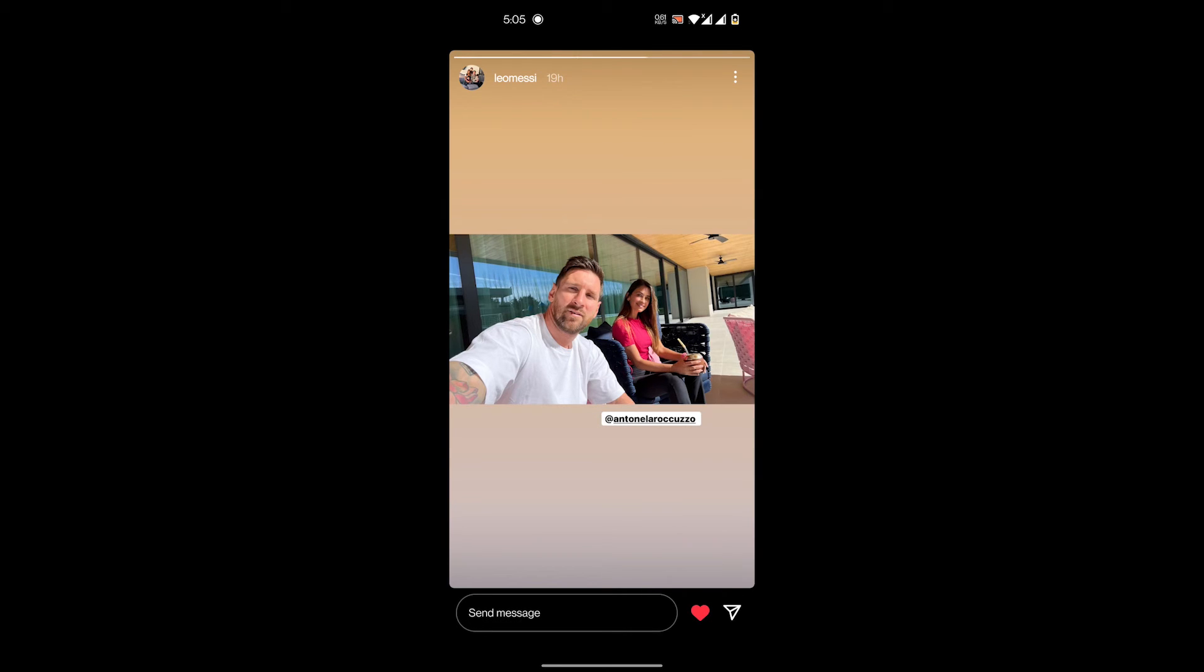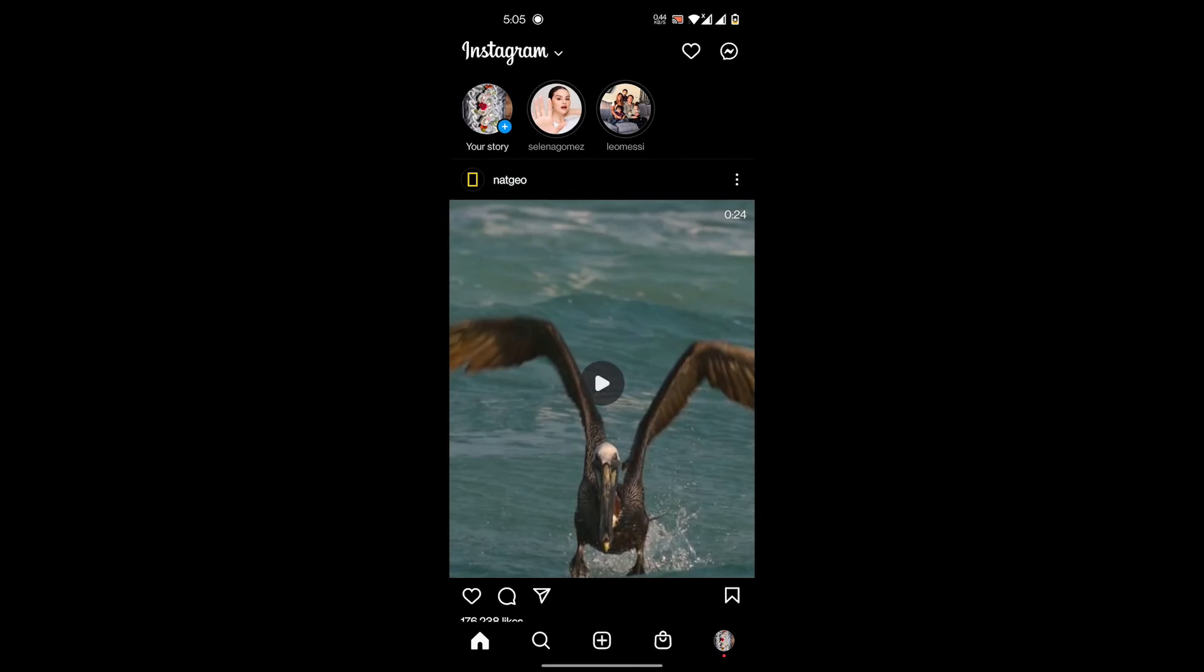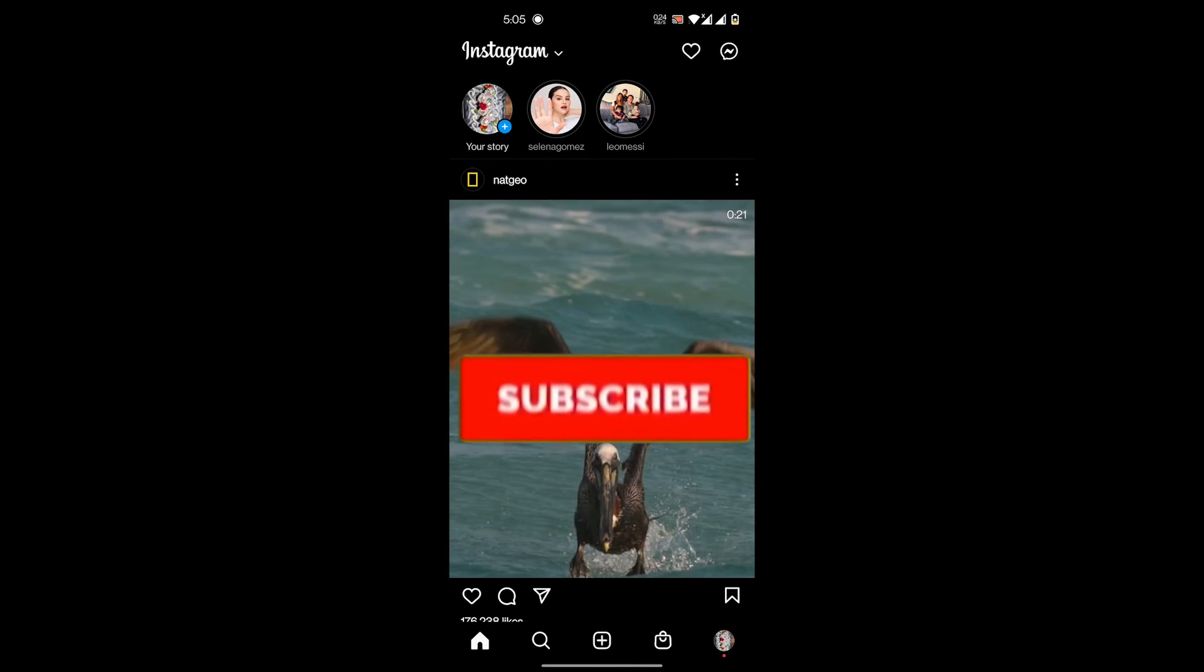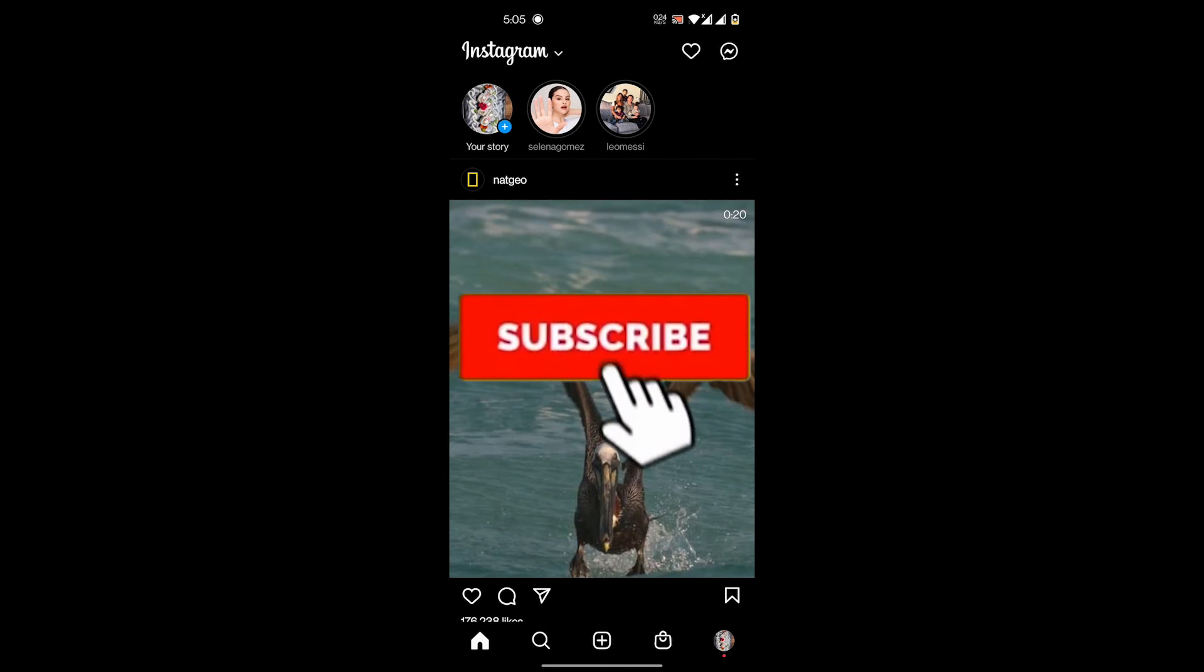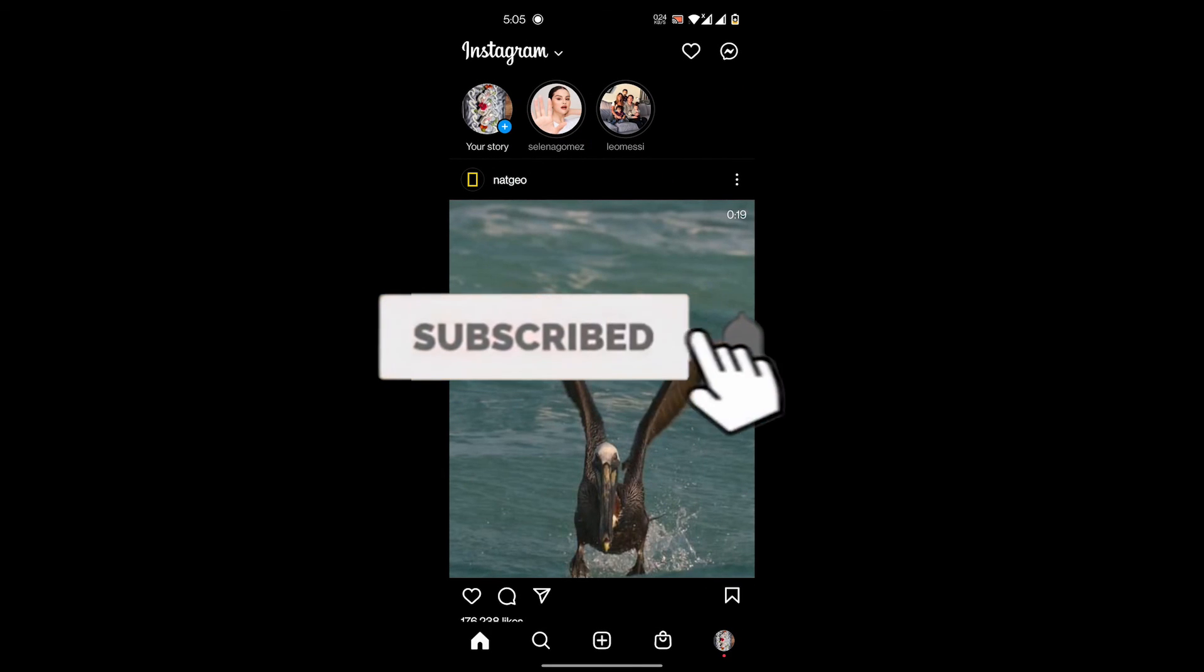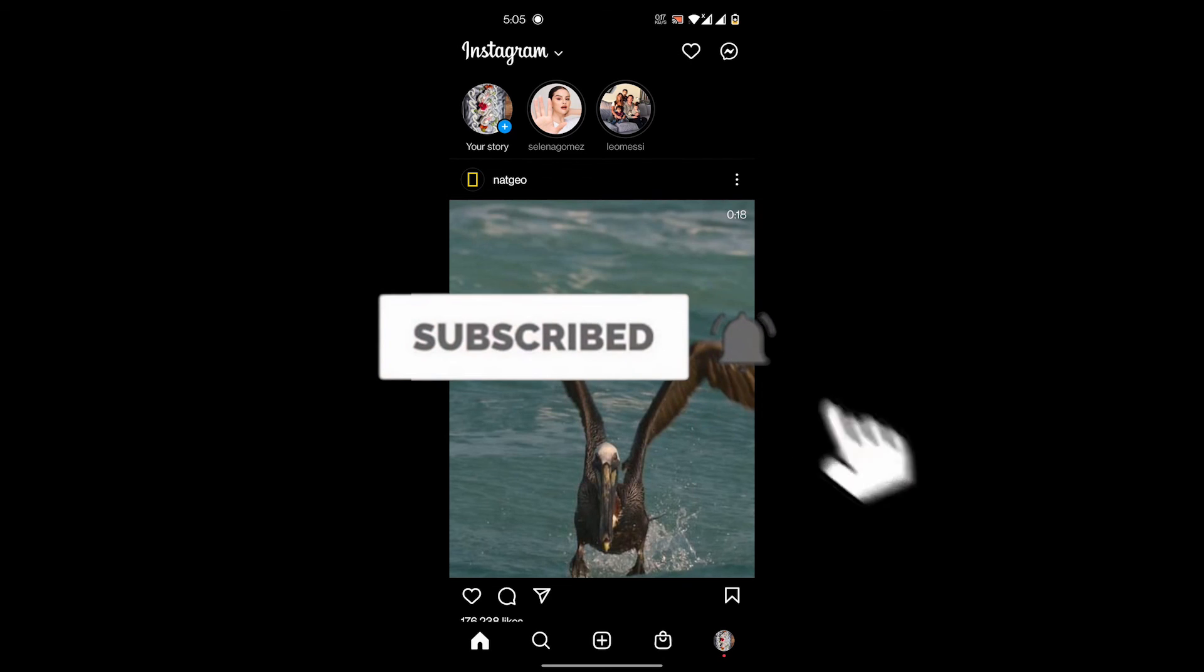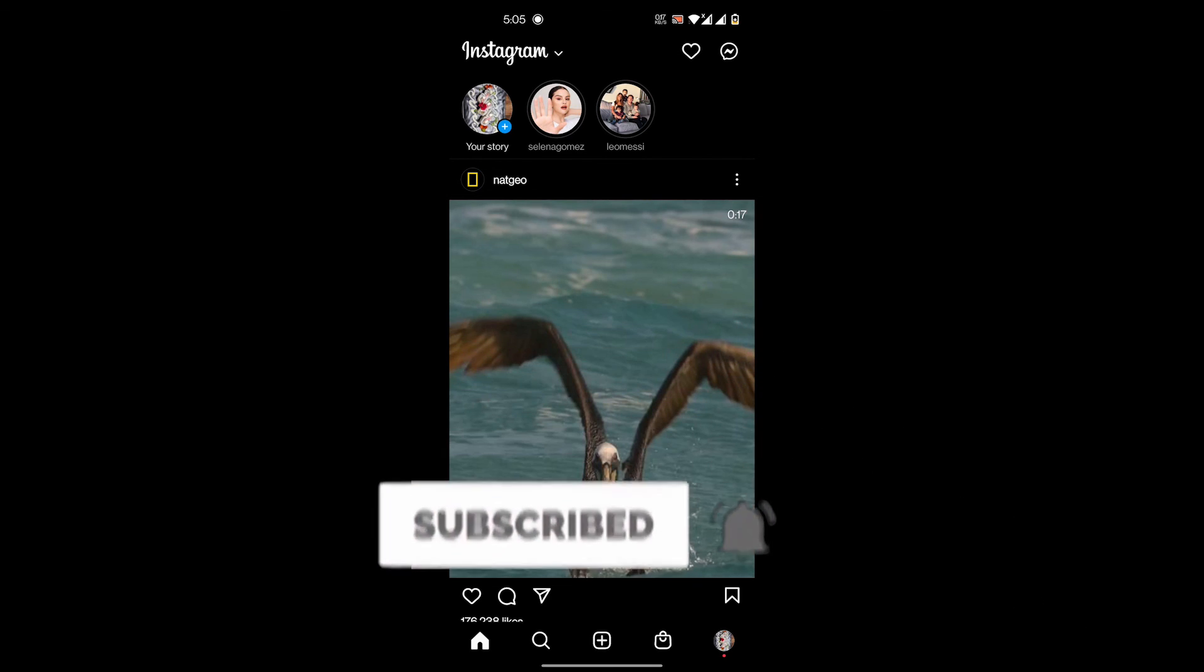So this is how you like a story on Instagram. That's it guys, it's very easy. I hope you liked the video. Thank you so much for tuning in and I'll see you in the next one.